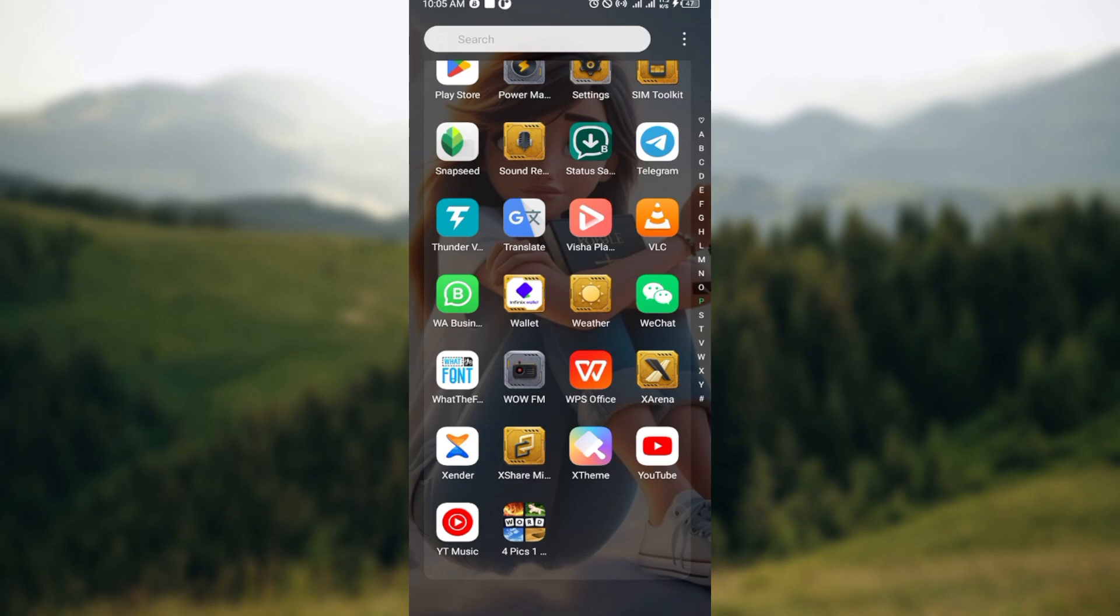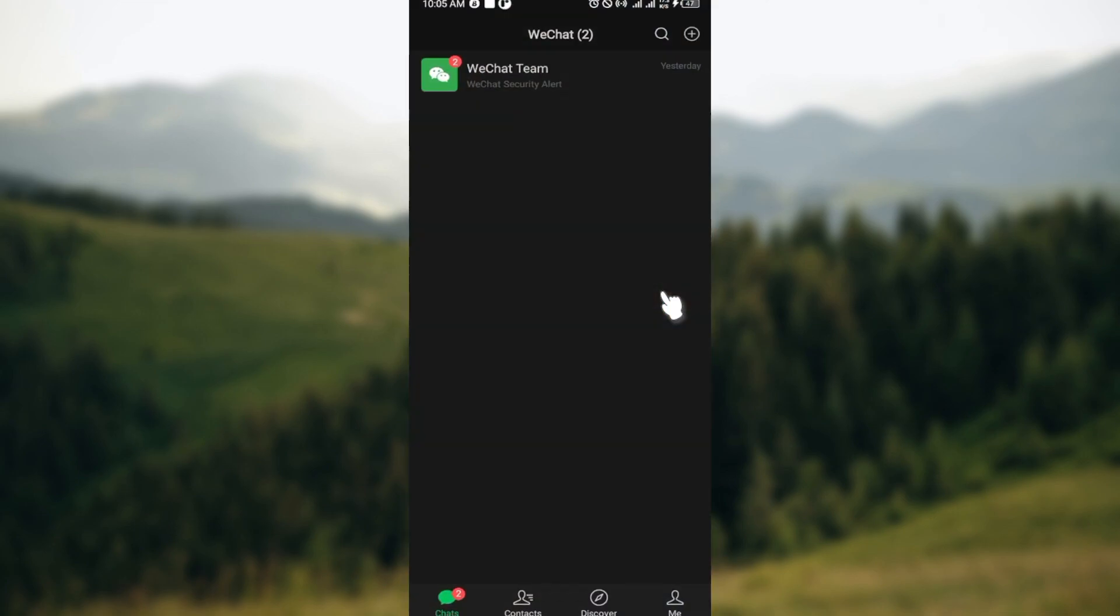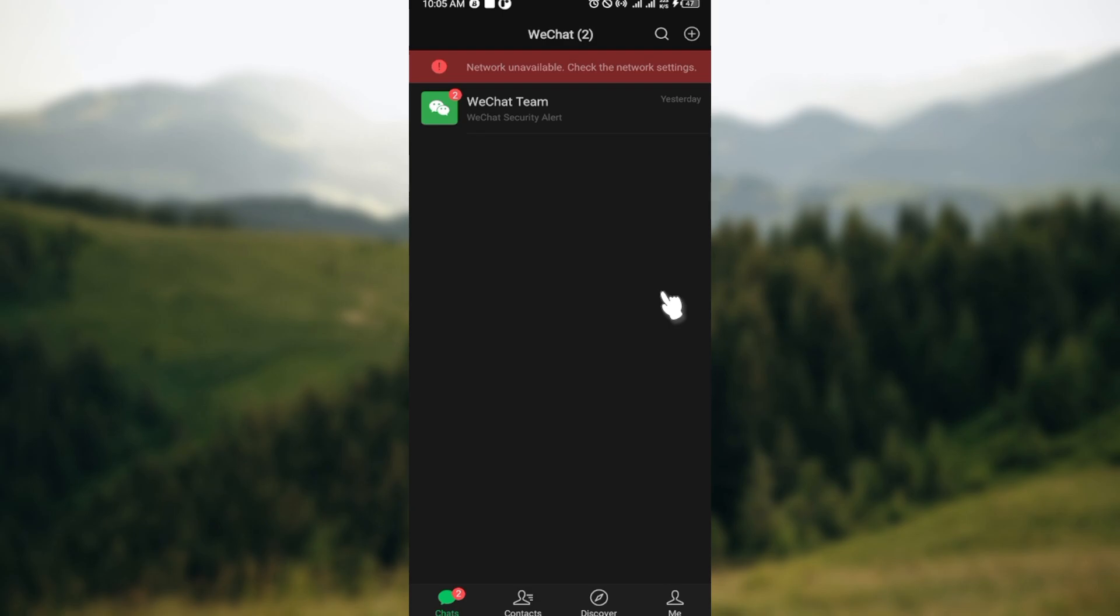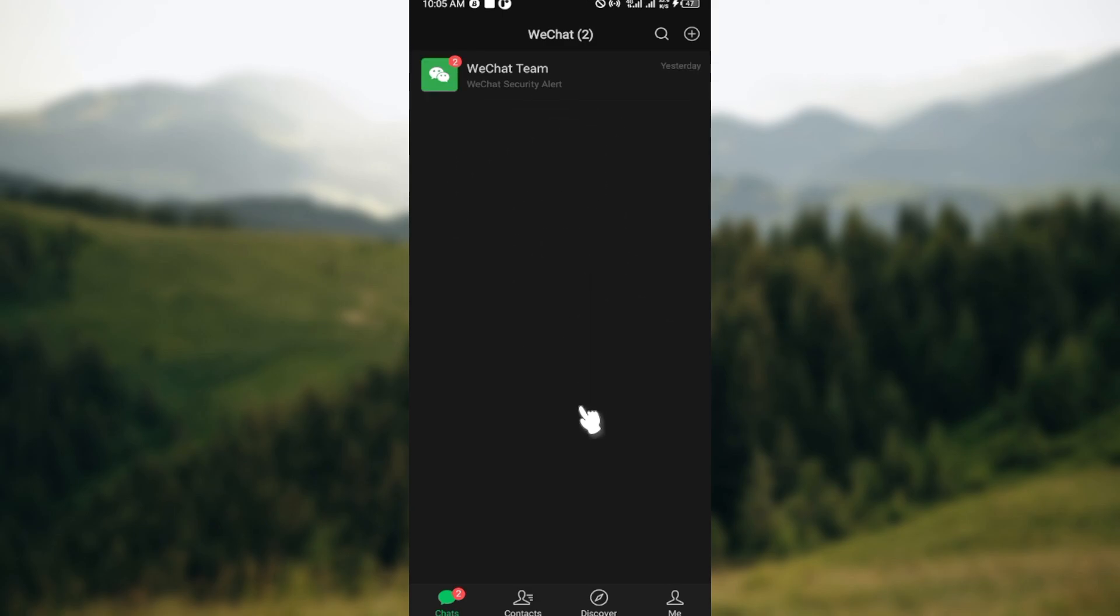The first step is to launch the app. Once the app has been launched and you're brought to the home page, you'll be brought to the charts page automatically. On the charts page you can see all of your chats being displayed here.